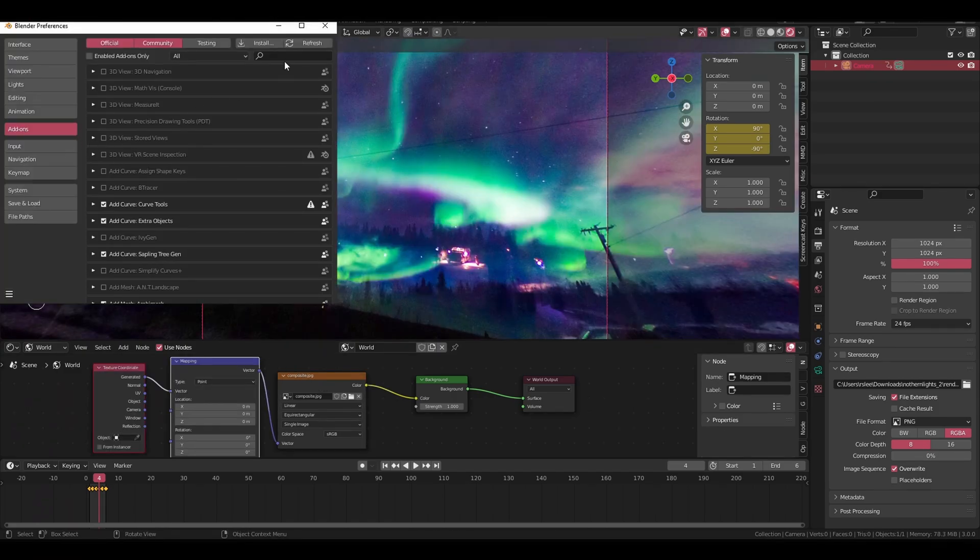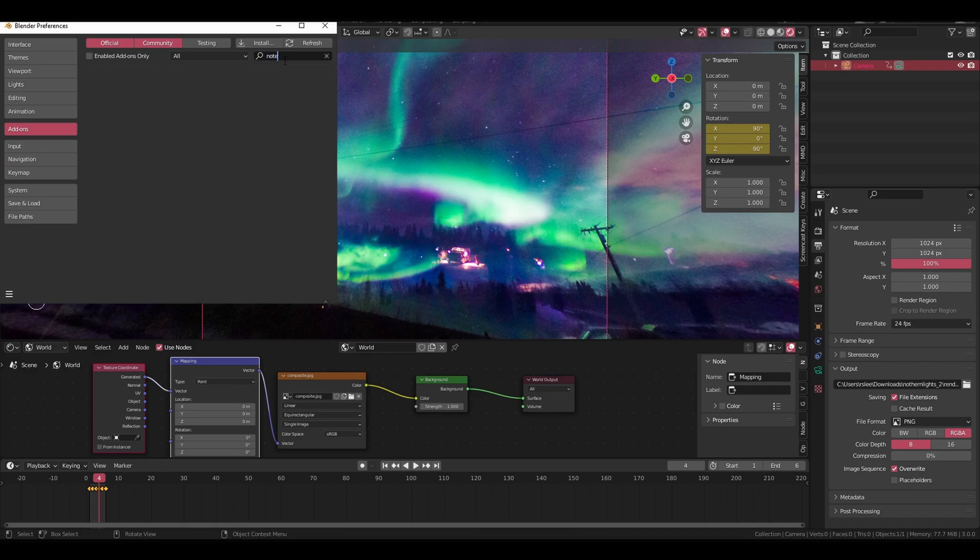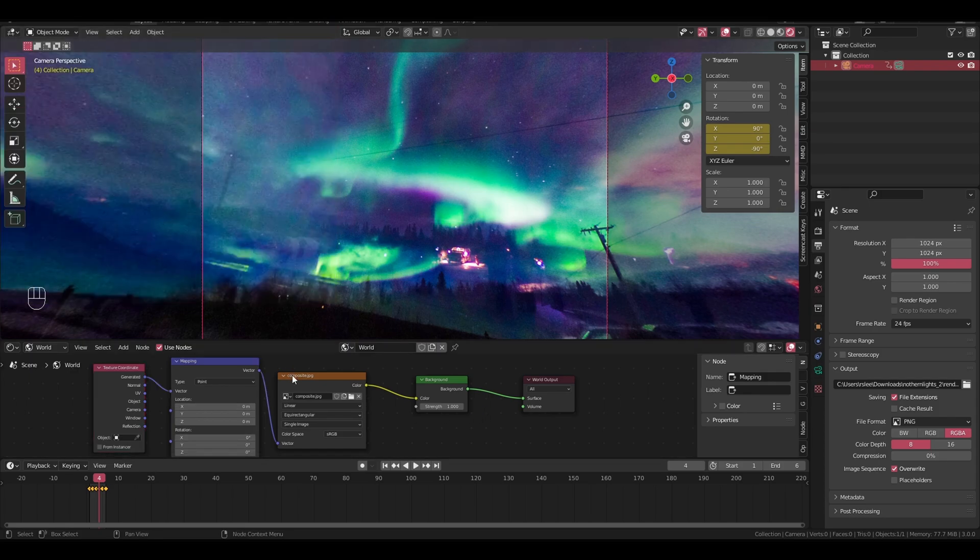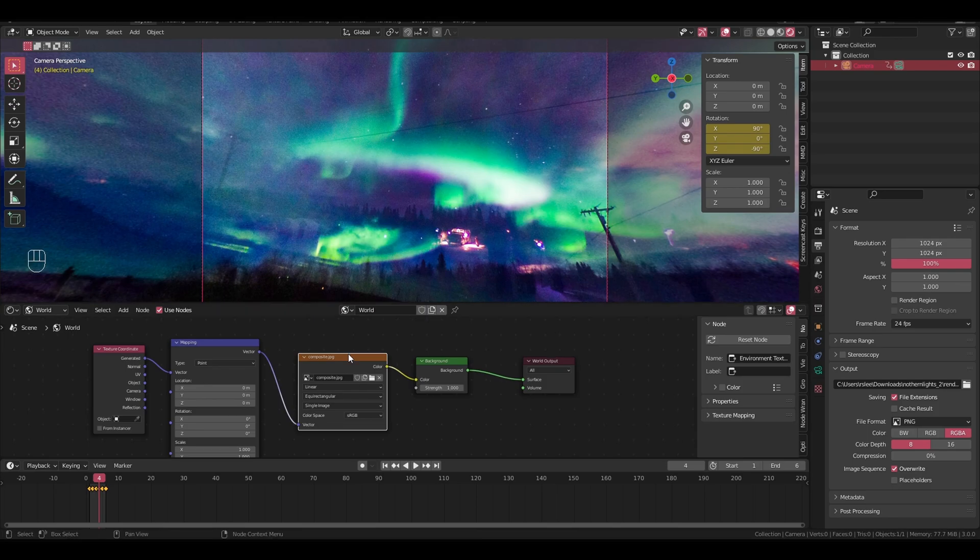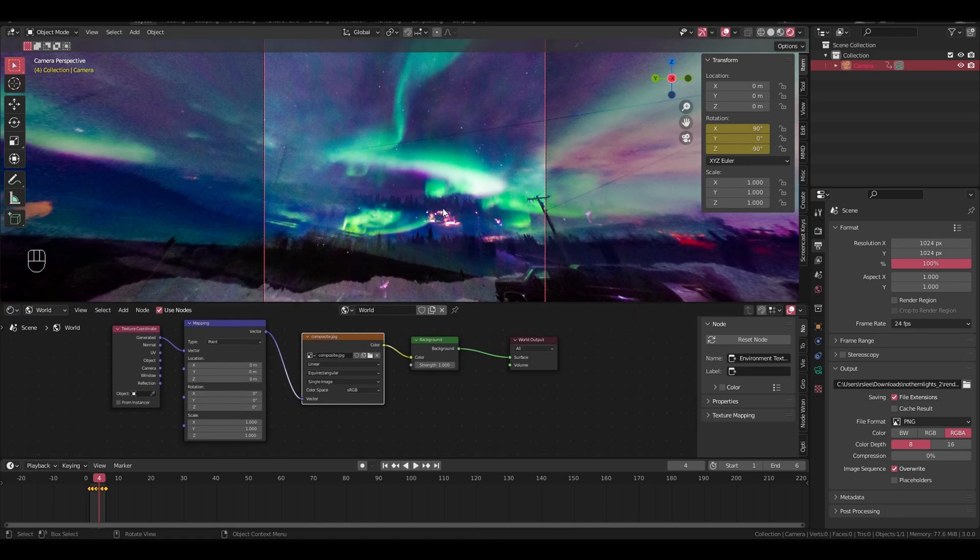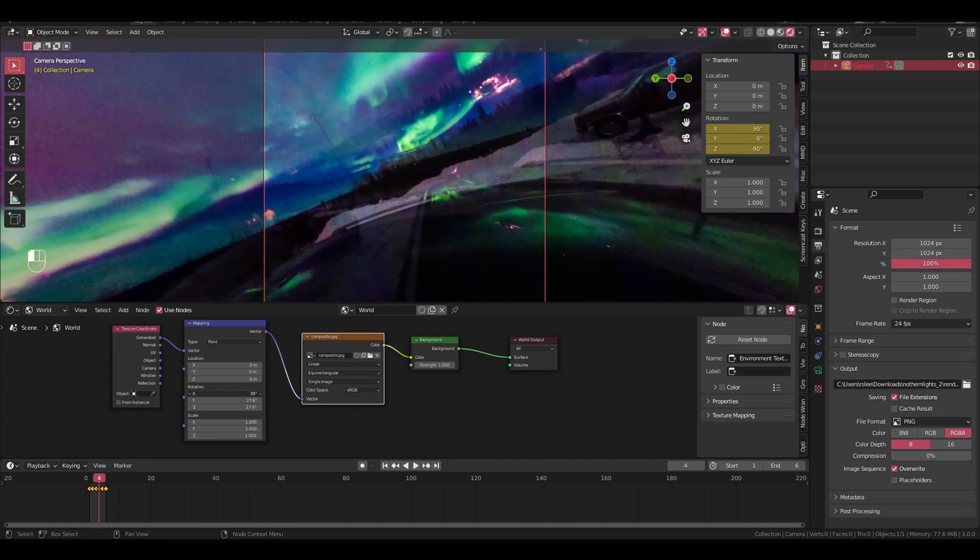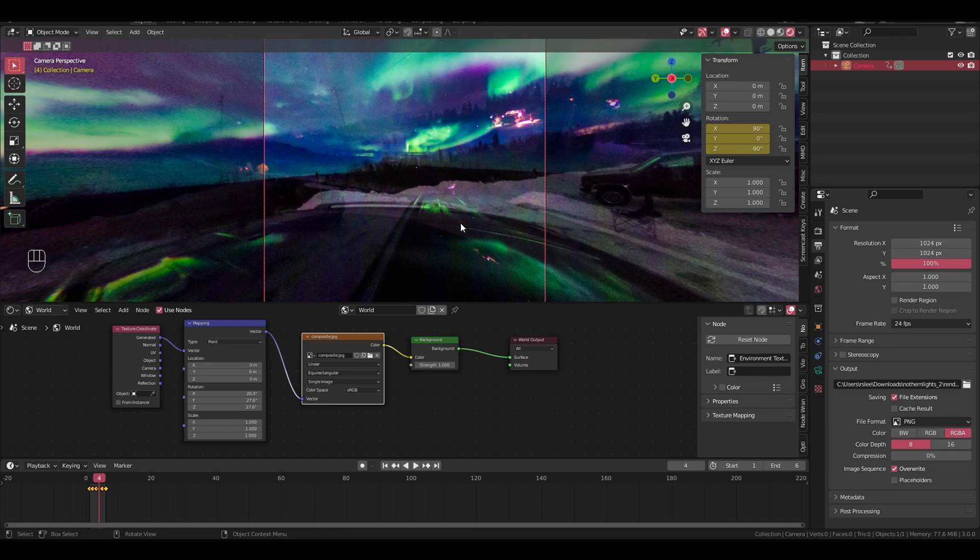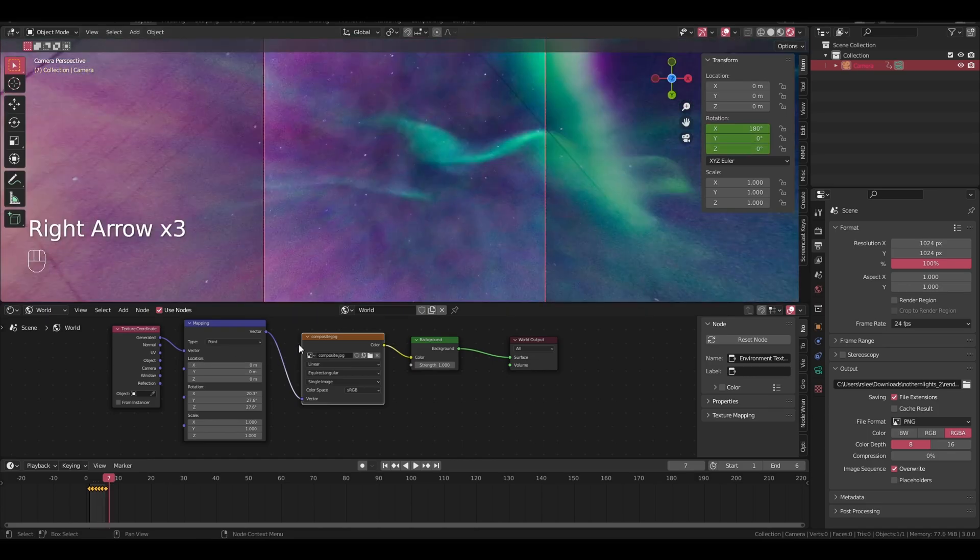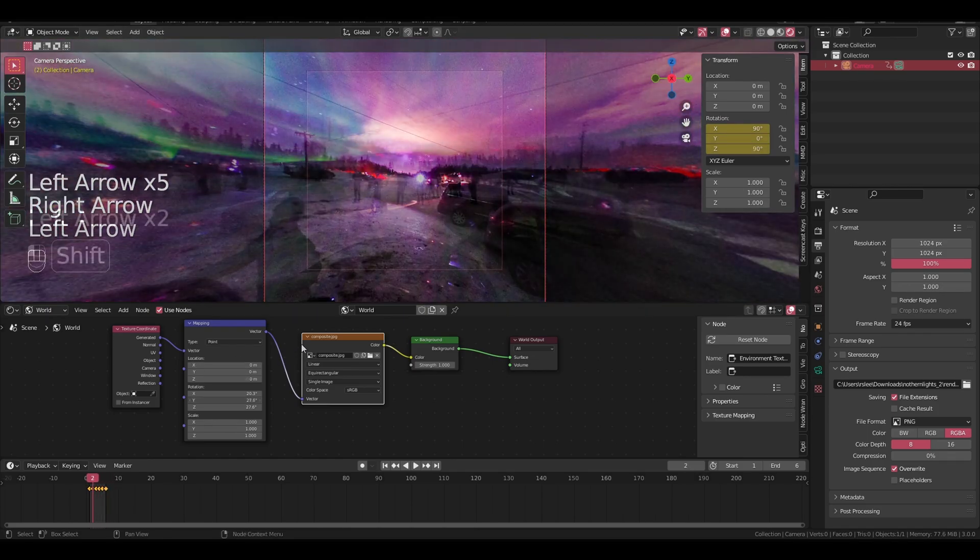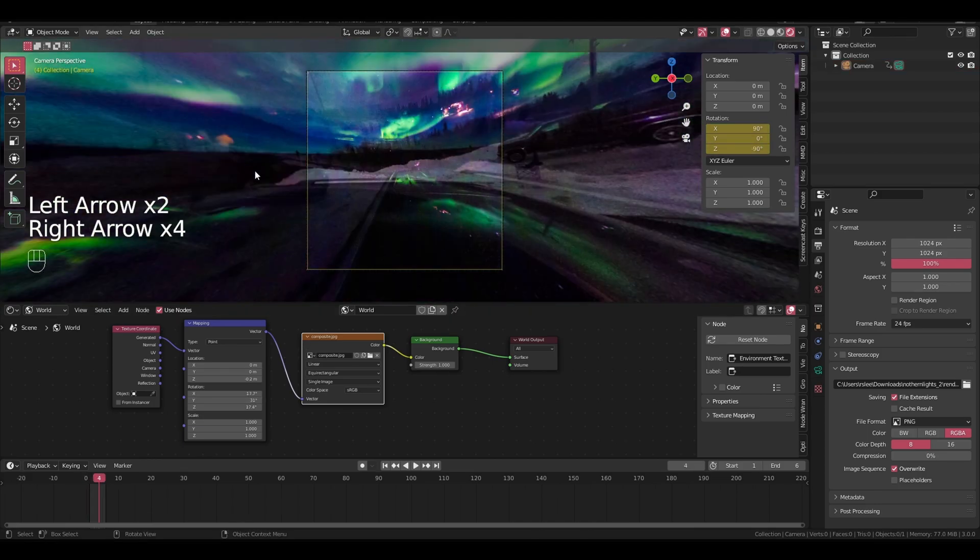So if you just press the control key with the node wrangler addon, let me go through that real quick. Node wrangler, make sure this addon is enabled. It makes everything better. With node wrangler enabled and with the mapping node in here, we can change the rotation. I'm just going to change this until it looks about straight.